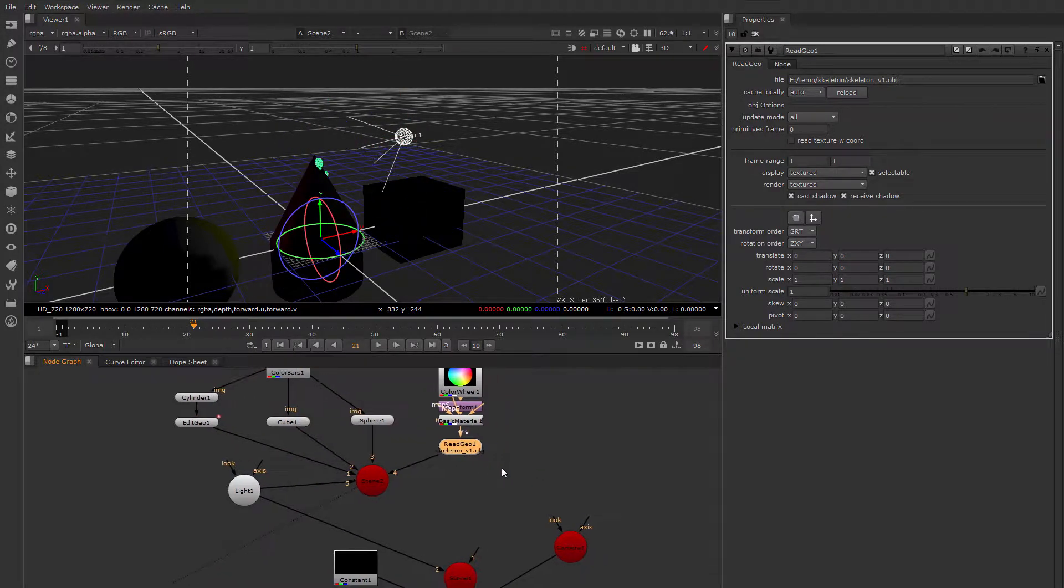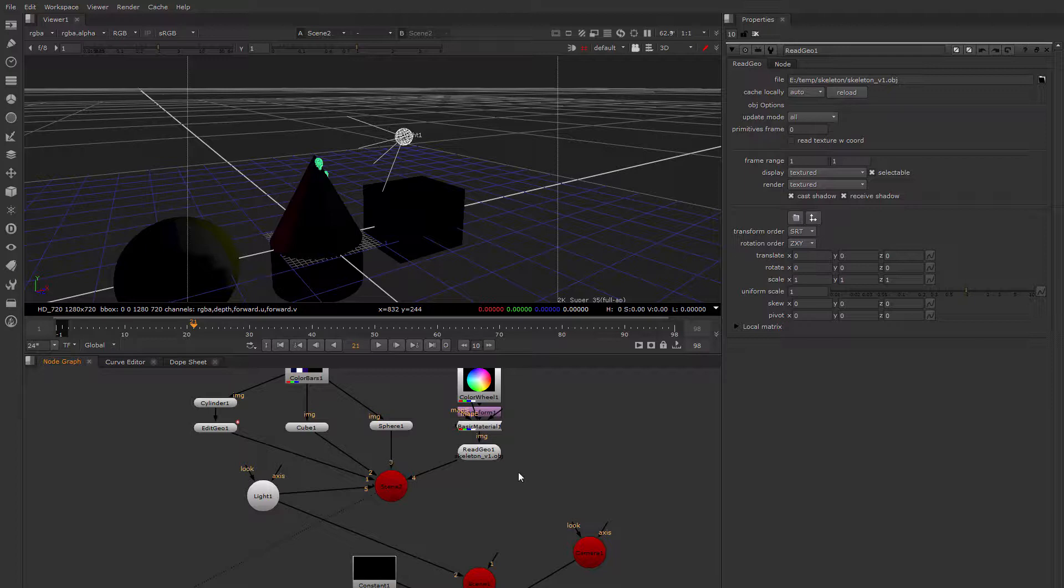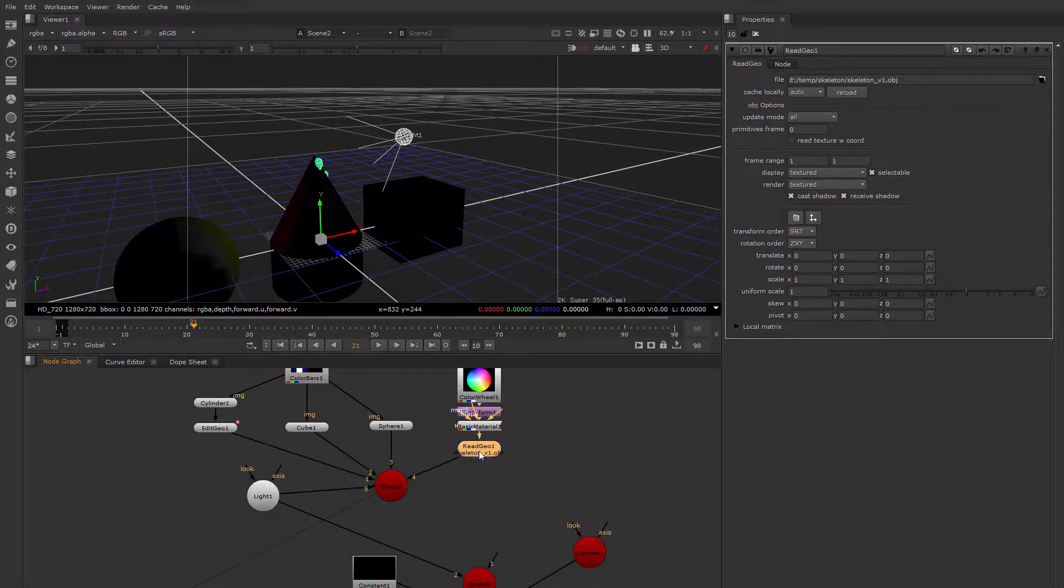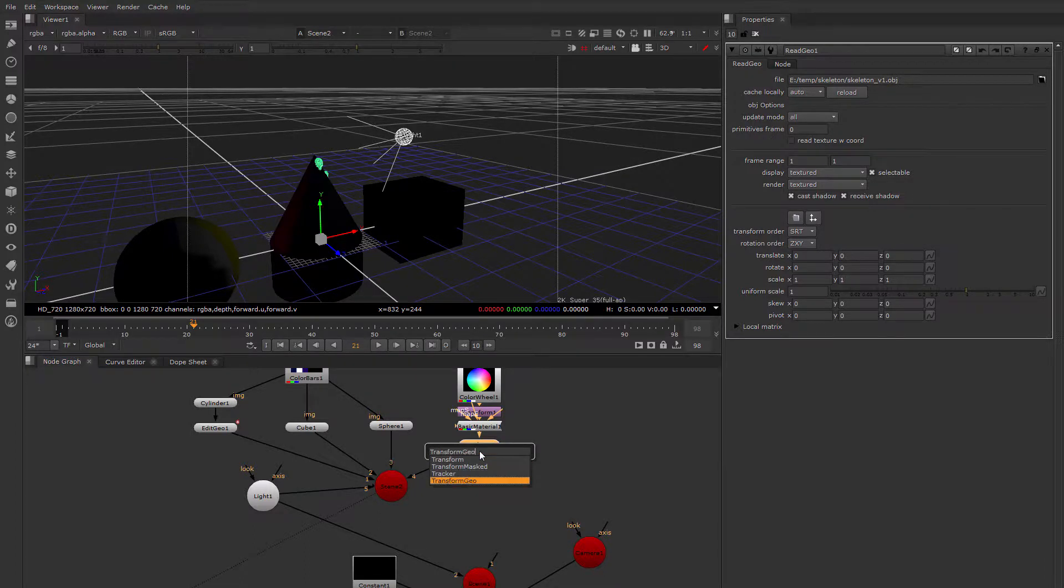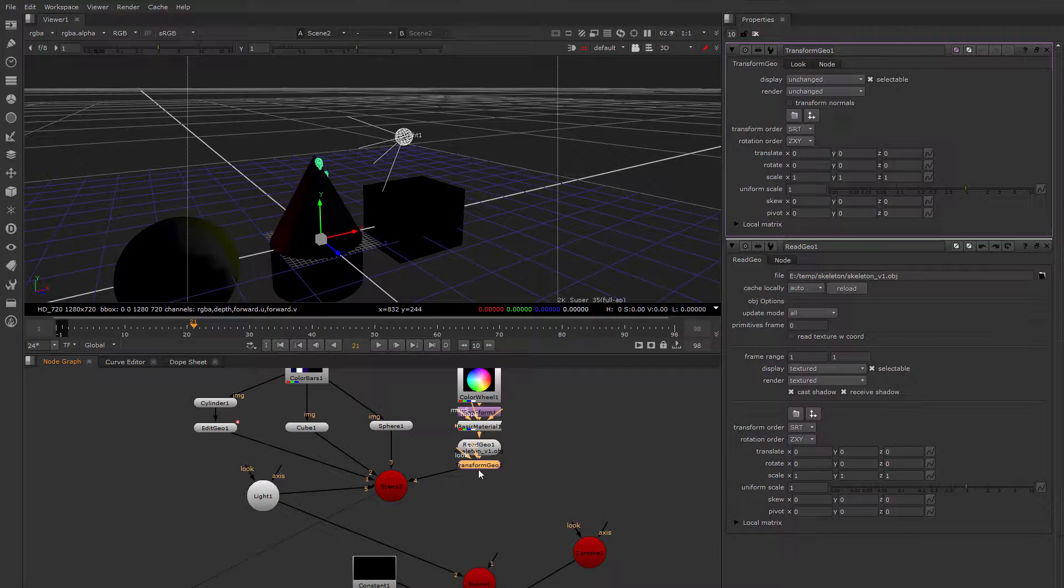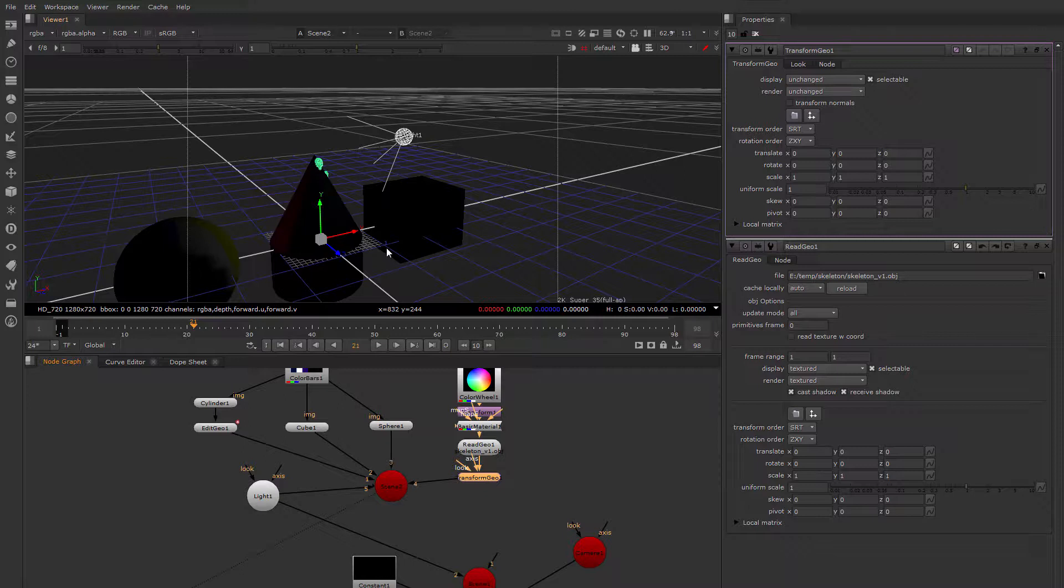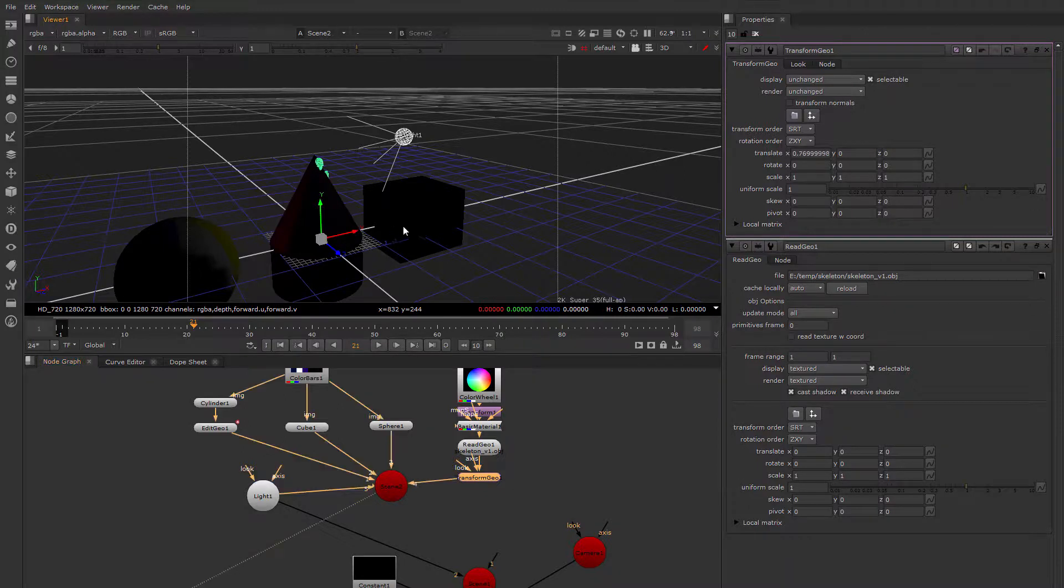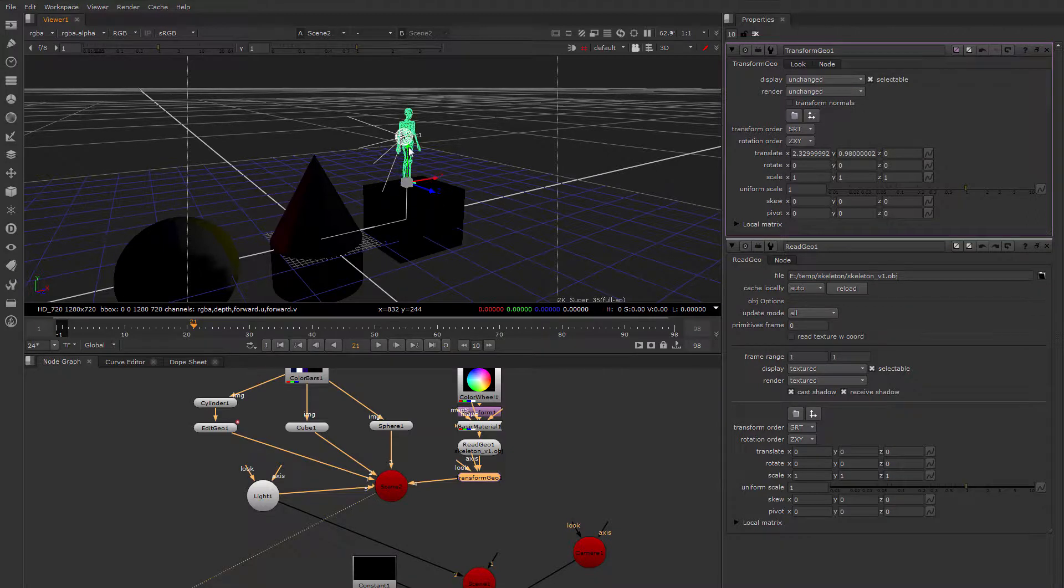I can also use the Transform Geo node if I want to create another layer for transformation. So I'm going to drop a Transform Geo node underneath this skeleton. So now I have an additional layer of control. This will give me another Transform handle. I'm editing the Transform Geo handle here to move him around.